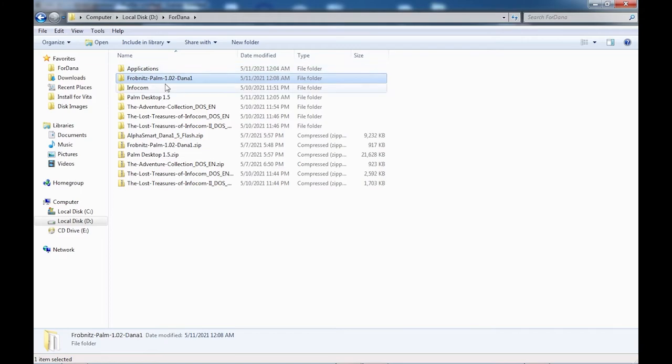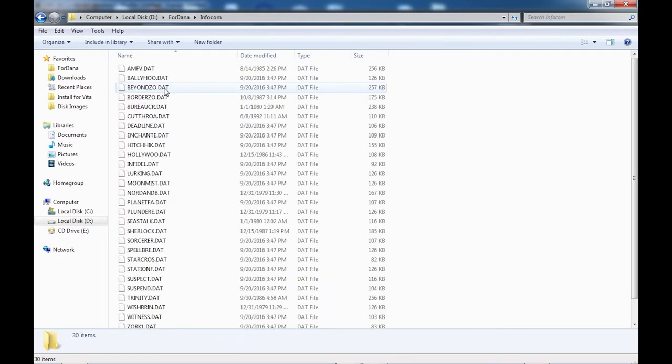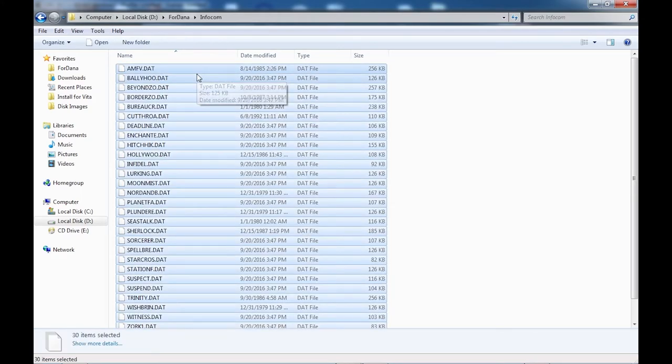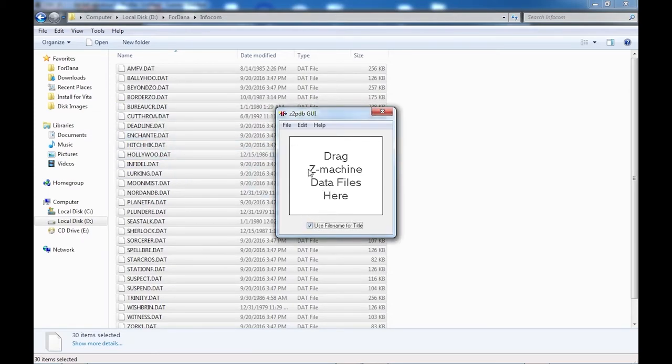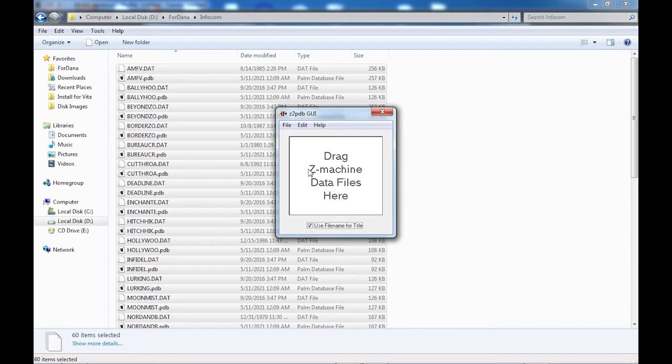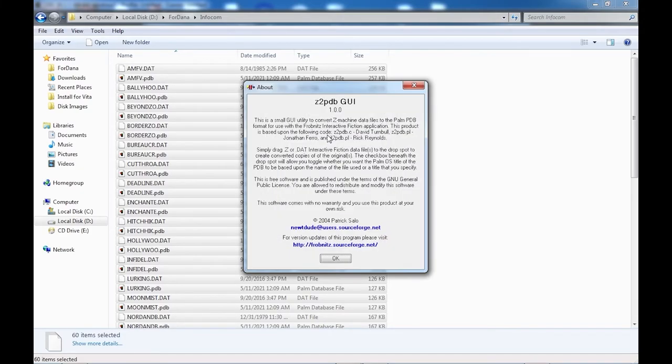After you've gathered all your data files, you can go ahead and load up the Z2PDB GUI application. If you don't want to be prompted to enter a title for each game you're converting, before you convert, go ahead and select the use file name for title option at the bottom. So I just want to give a big shout out to Patrick Salo who apparently put this application together.